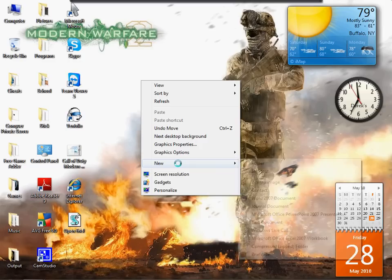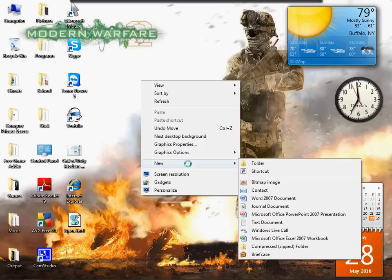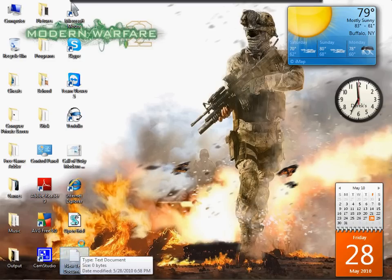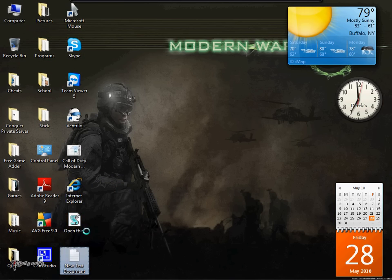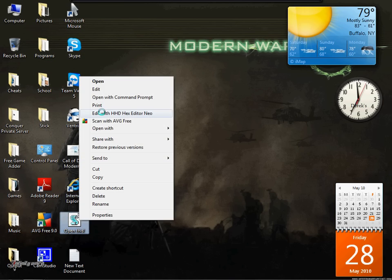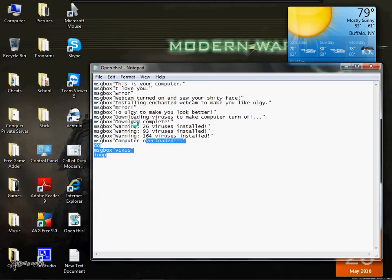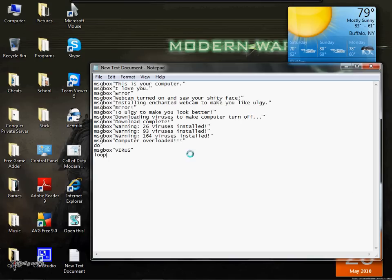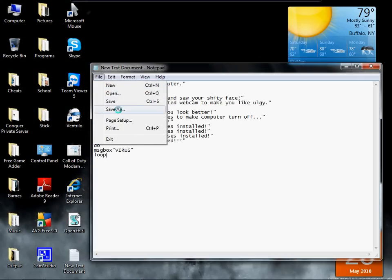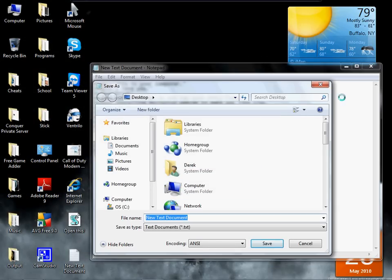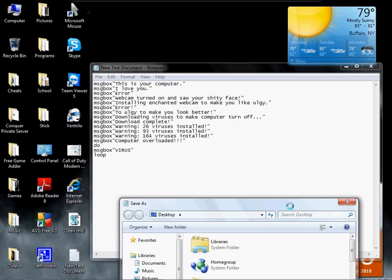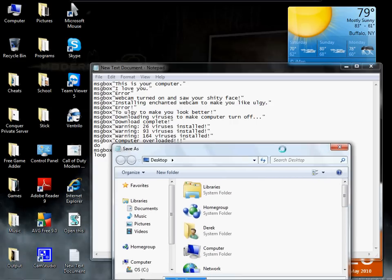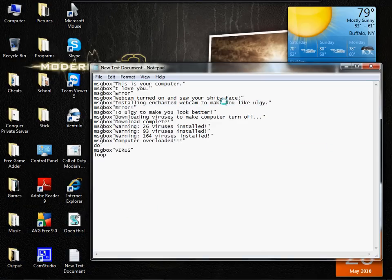What you want to do is you want to open up Notepad. It's new text document if it's Windows 7. I'll just do this since I'm pissed. You want to save as. You want to type all of that, and then you don't have to do that — you can make your own story.